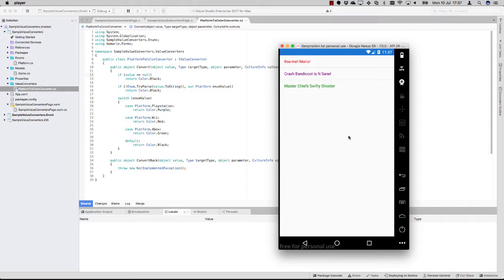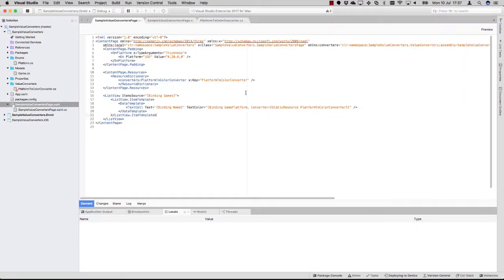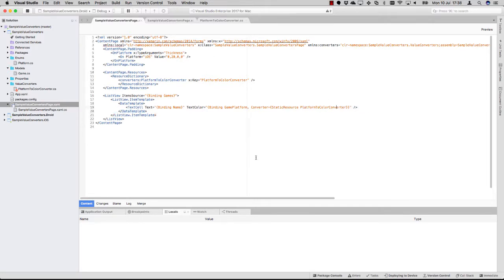You can put your view model or business code separate. This is a nice way to do it. And if you were a user of MVVMCross or MVVM Light, they have these kinds of converters out of the box already.